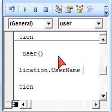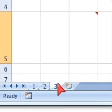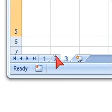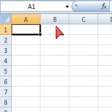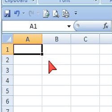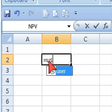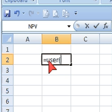Let's go back to our sheet here and we can type equals user open close parenthesis.